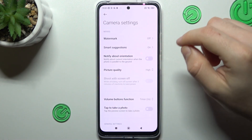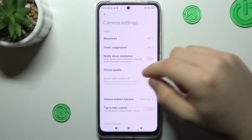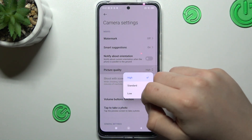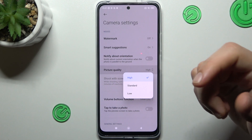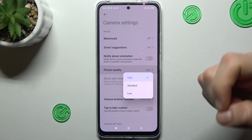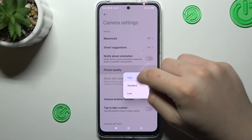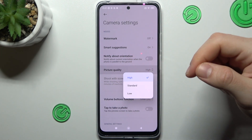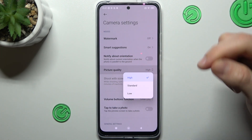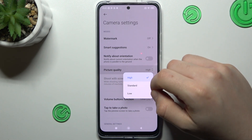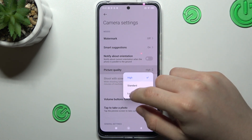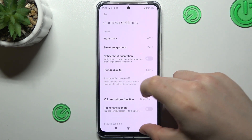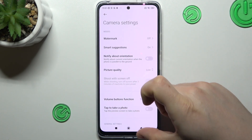Now as you can see, there is a picture quality option. If you want to take the best photos with the best quality, just keep it on High. But if you want to save space on your device, just switch it to Low or Standard.